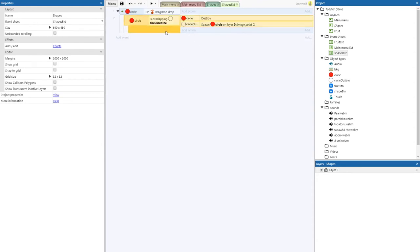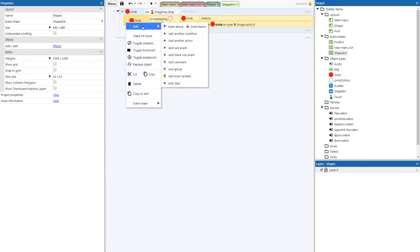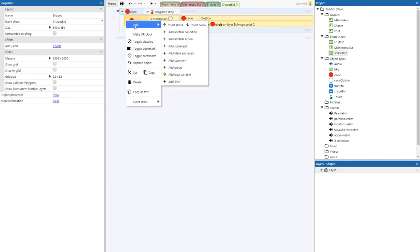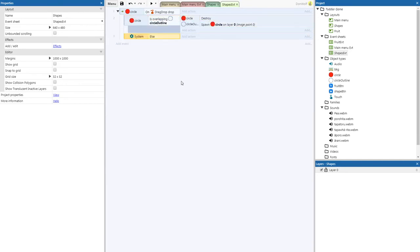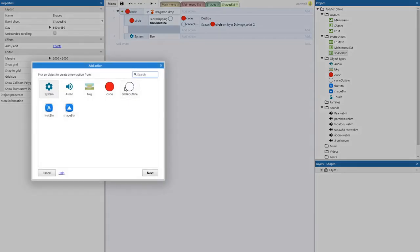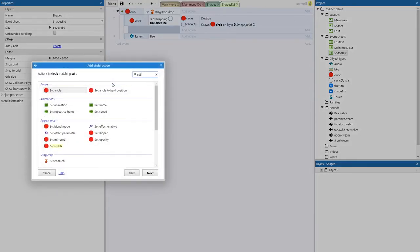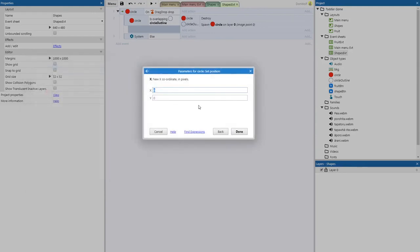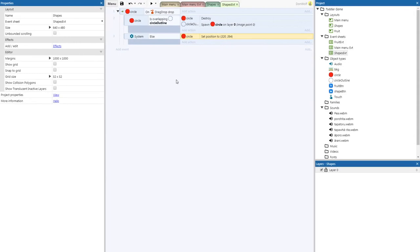But what happens if we miss the circle — if we drag it and it doesn't touch the outline? We need to make the circle go back to its original position. We're going to right-click on the sub event and add an else statement. The action for this else will be circle — set position — and we're going to paste in our number: 320 by 394.